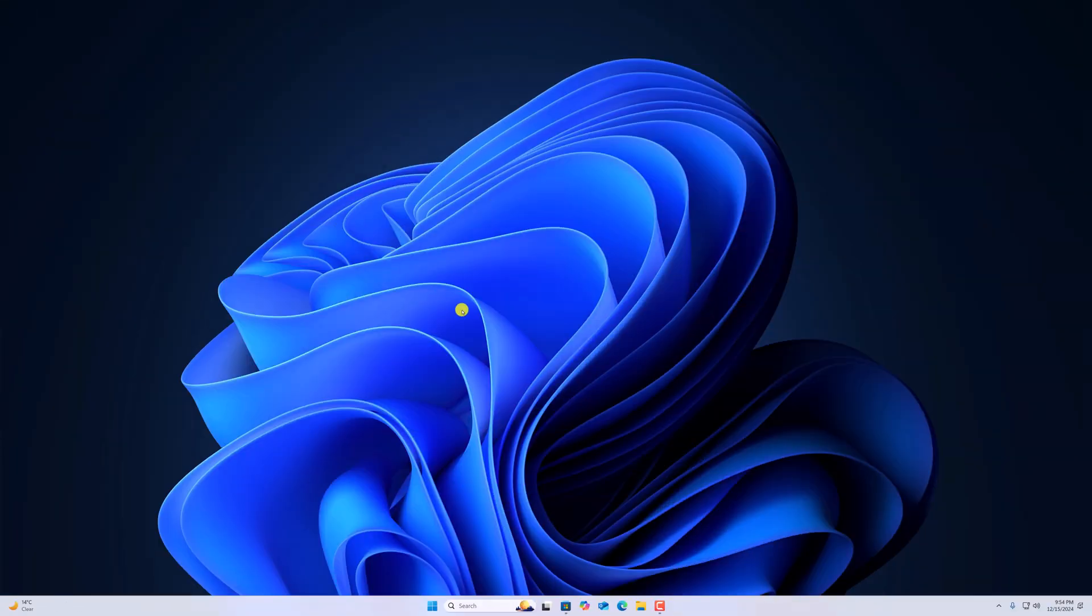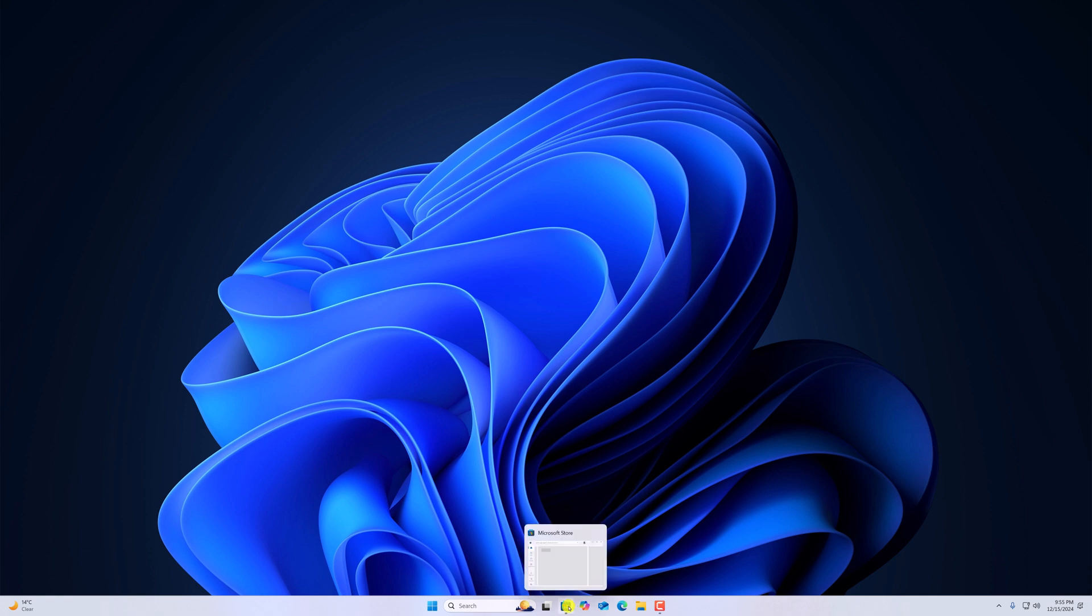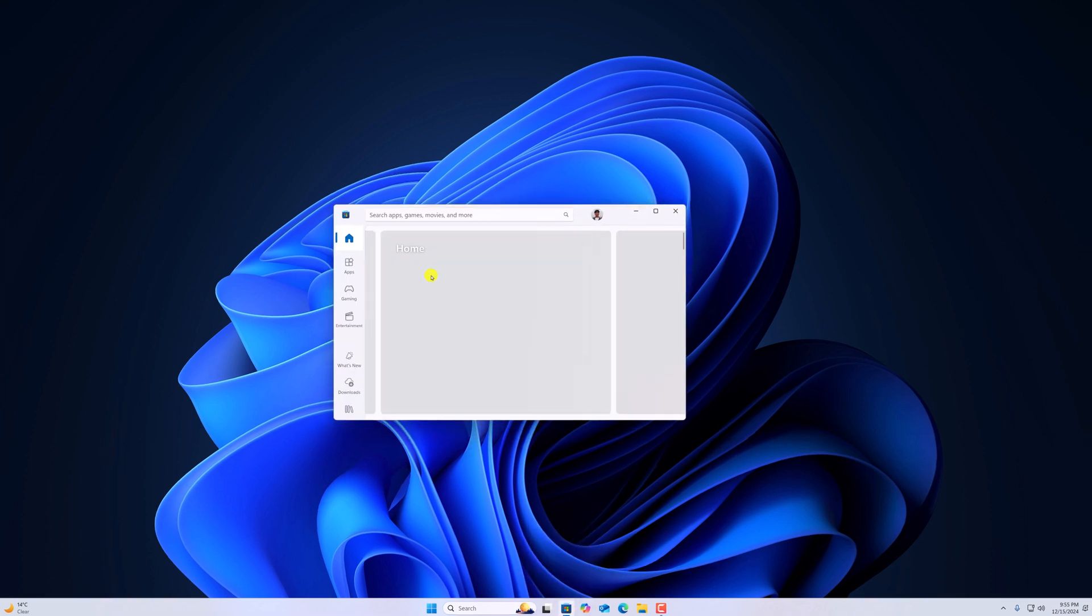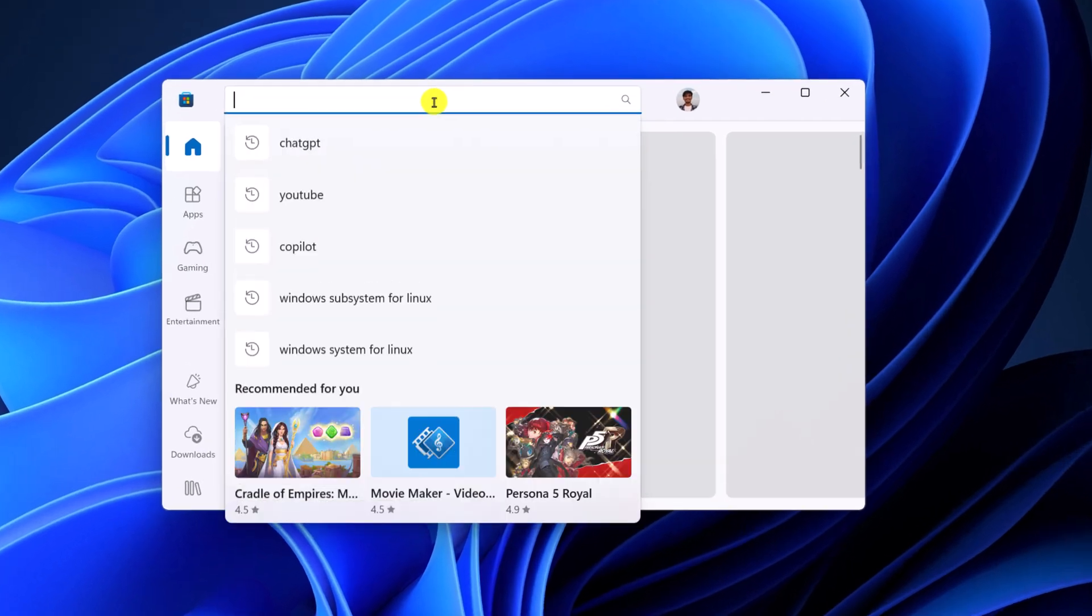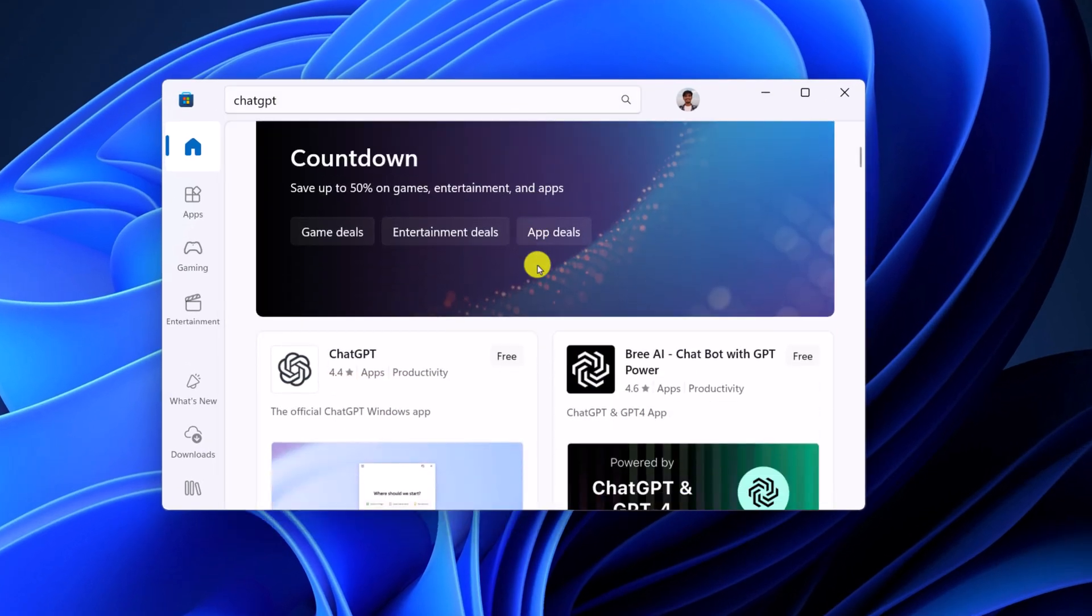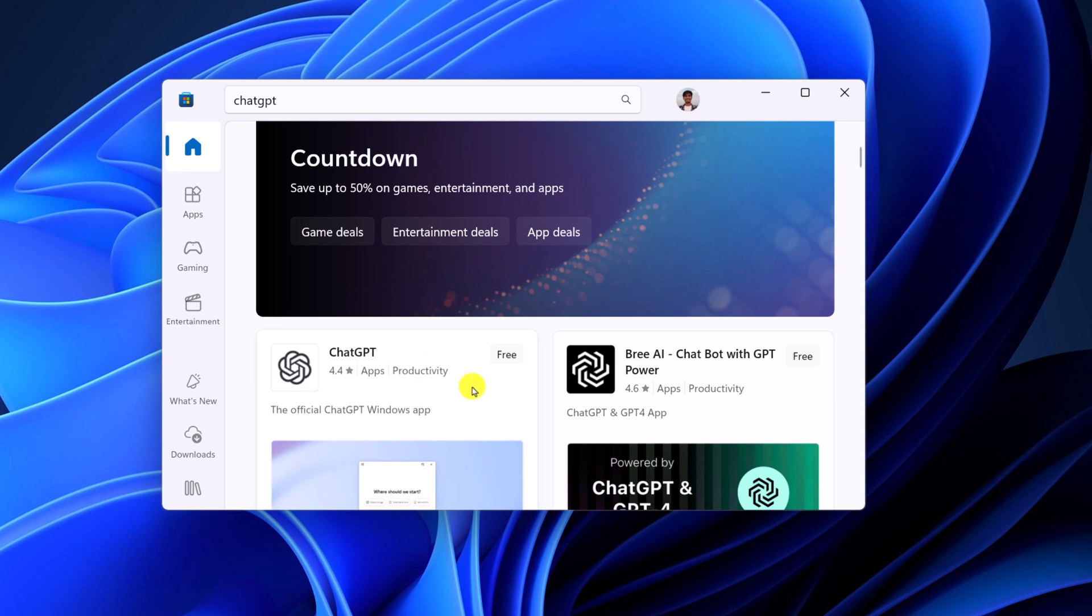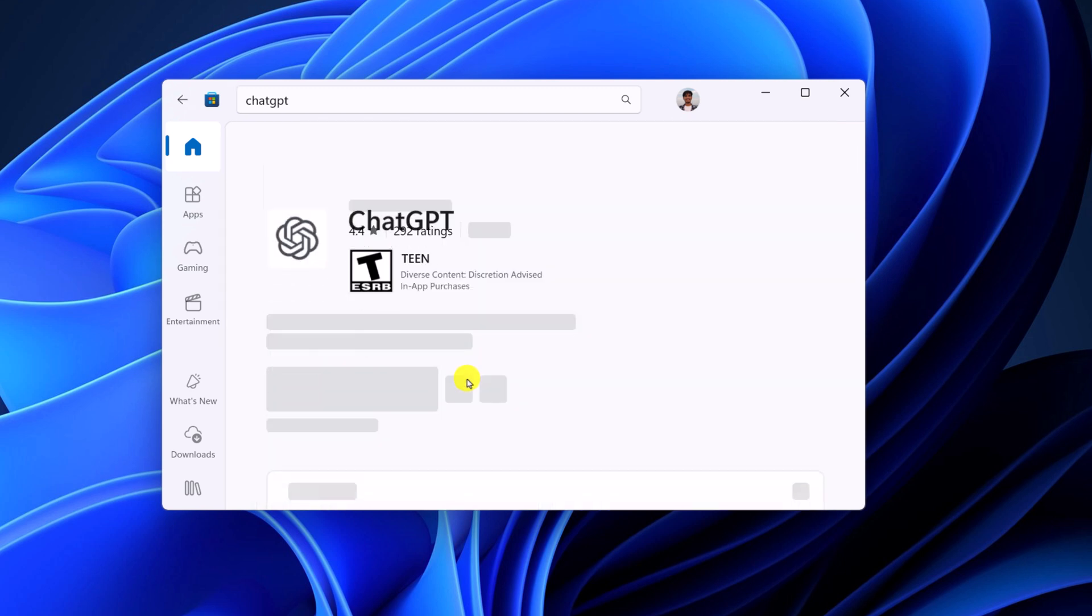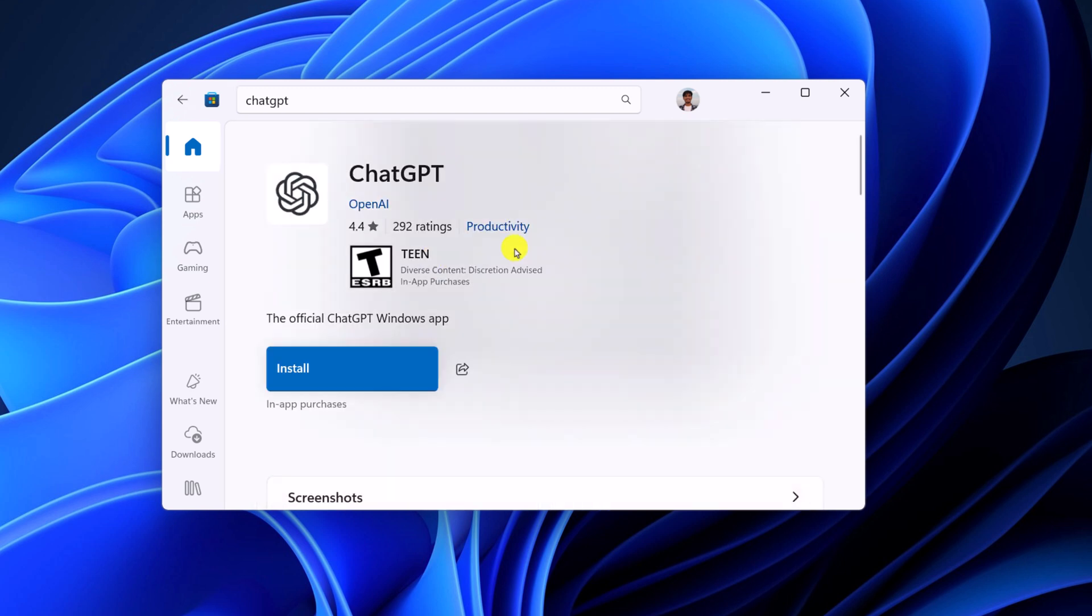So OpenAI has launched official ChatGPT application for Windows operating system. To install it, simply open Microsoft Store and here on the search option, search for ChatGPT and from the search result, simply select the ChatGPT application from OpenAI.